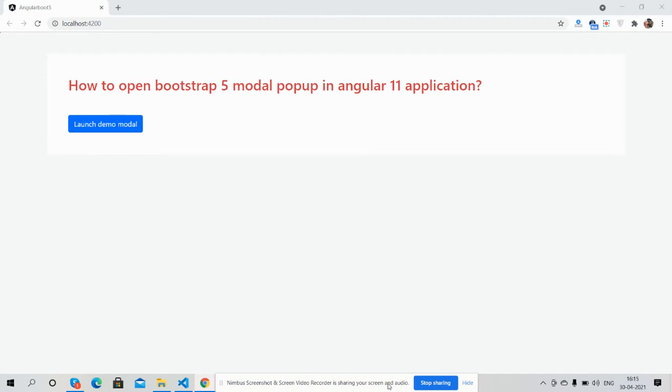Here we go. On my screen you can see Angular 11 is working fine. You can also see Bootstrap 5 styling this button with primary color, saying launch demo modal. Now I'm going to click on this button.